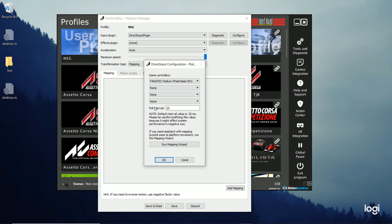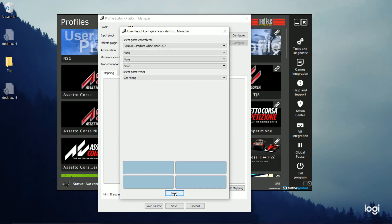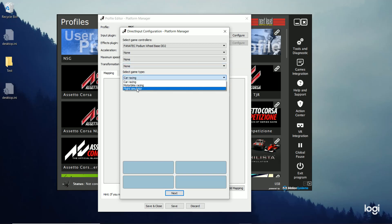I'm going to leave the poll interval set to default. I'm going to run the mapping wizard. And it brings your settings over from the last menu. And then you're going to select the game type. Leave it at car racing. You could do flight simulator if you had like a joystick and your rudder pedals. You can get some motion with that. But we're going to choose car racing. And I'm going to choose next.